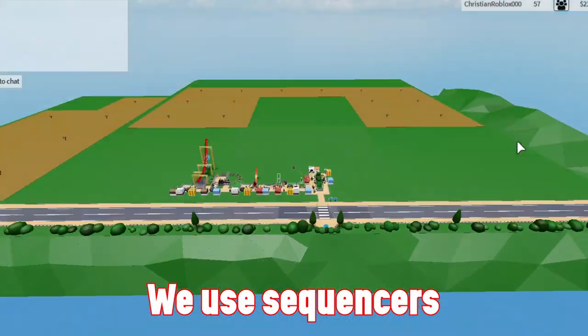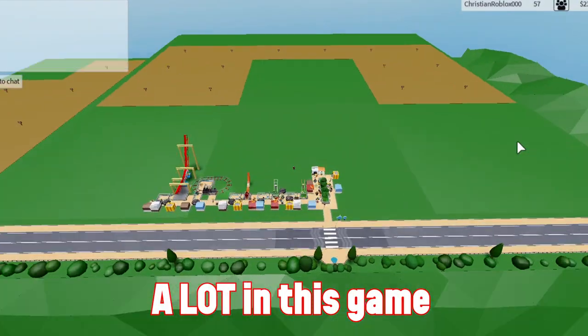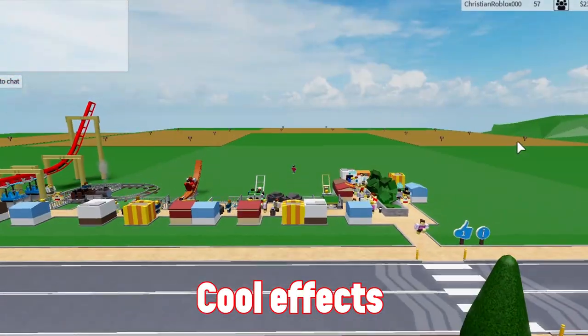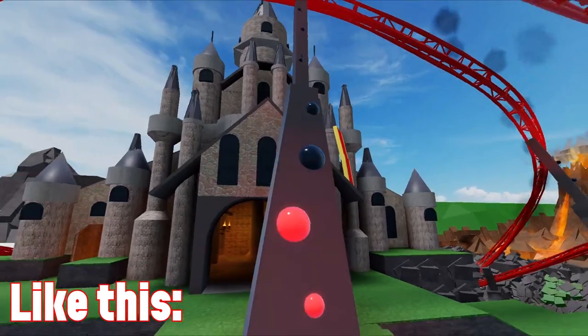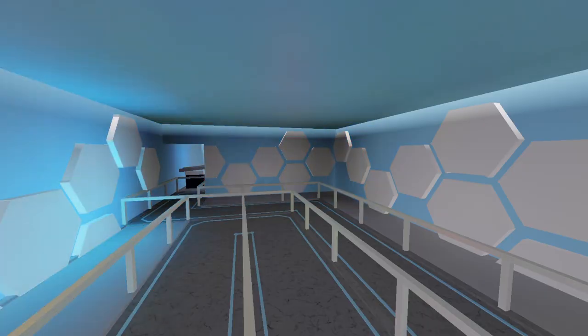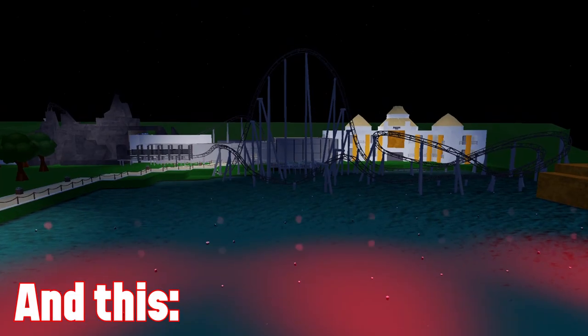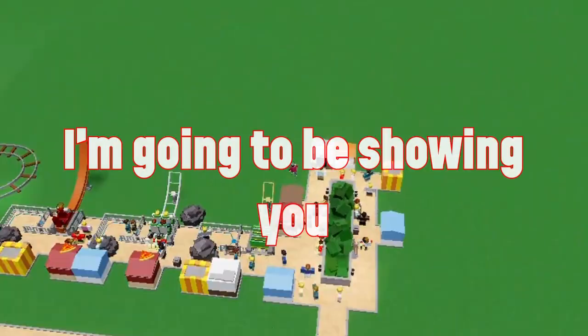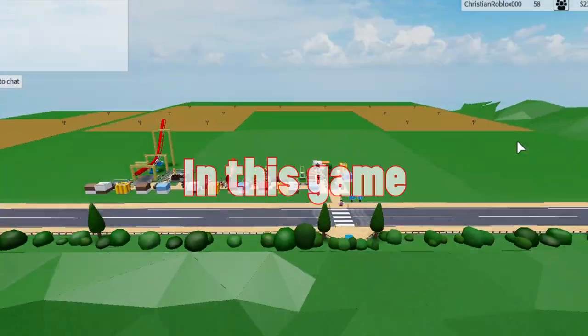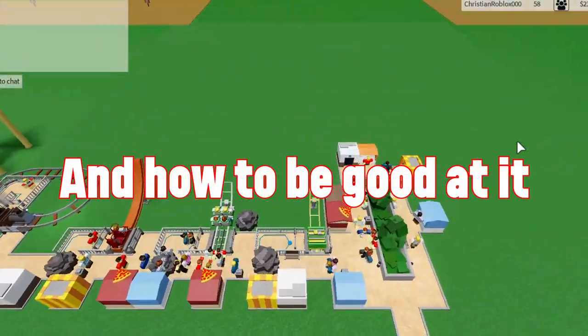We use sequencers a lot in this game and you can do really cool effects like this. I'm going to be showing you how to use sequencers in this game and how to be good at it.